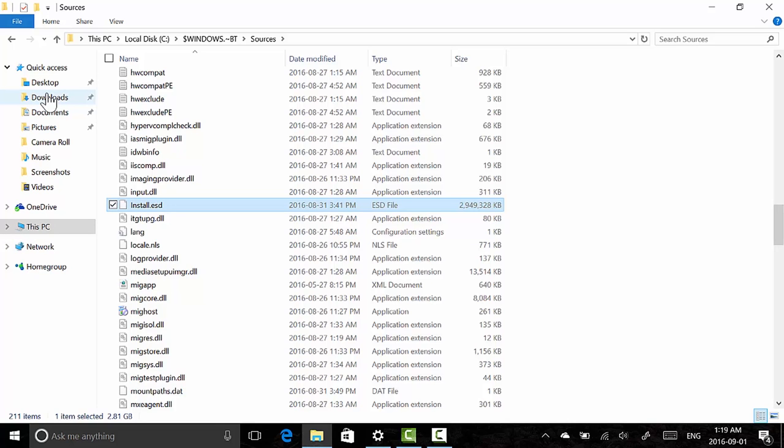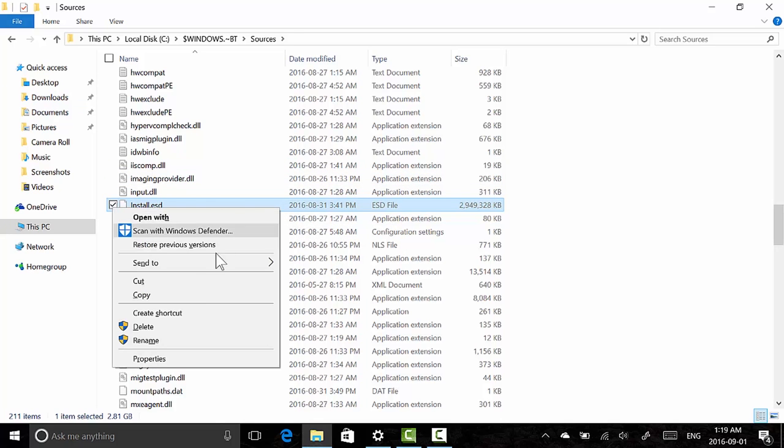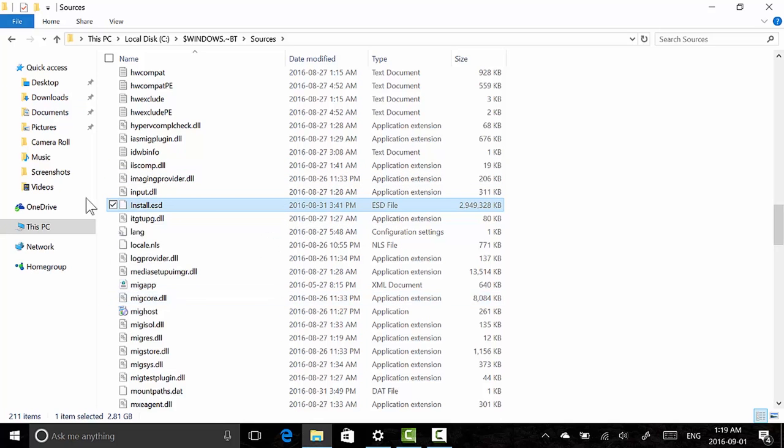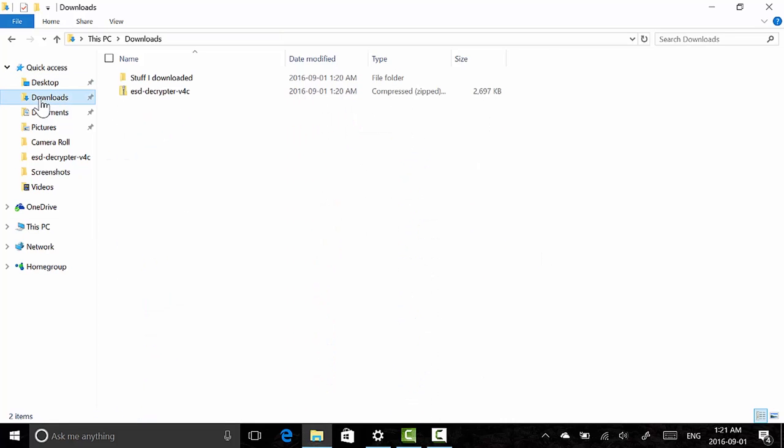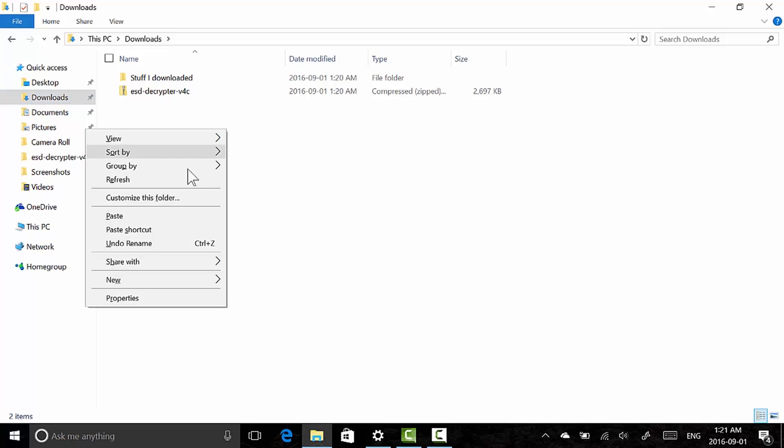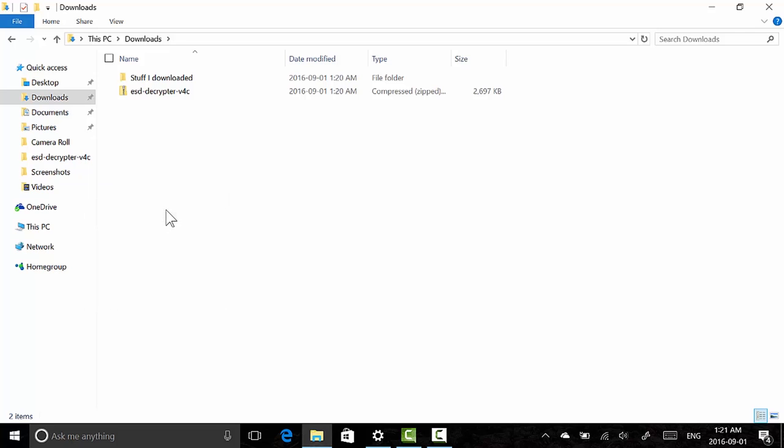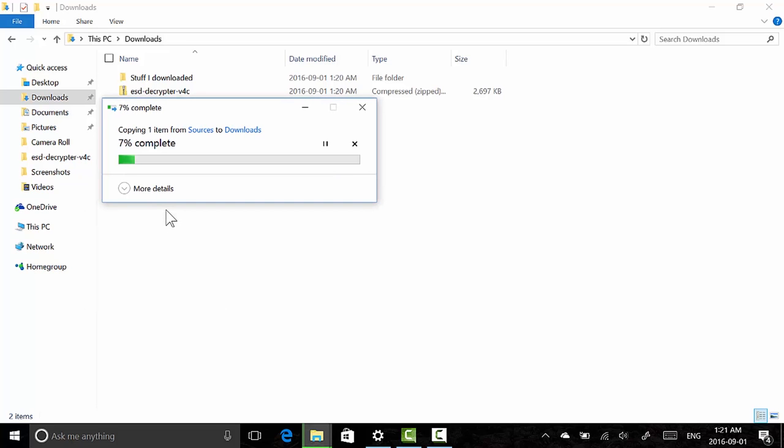And in your Downloads folder or any other folder you like, preferably somewhere you could find that file again, right click and paste. So it's going to copy the ESD file to this folder. In my case it's the Downloads folder. So let's wait for it to copy.